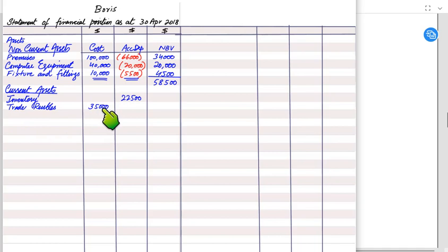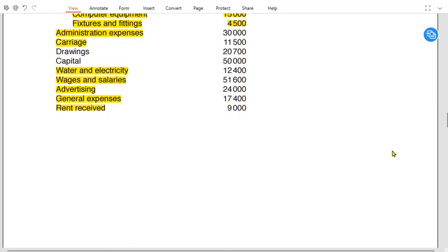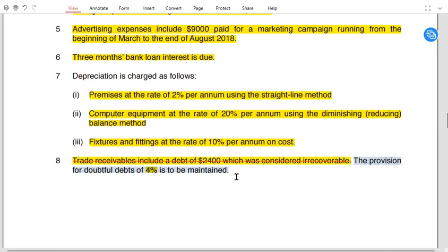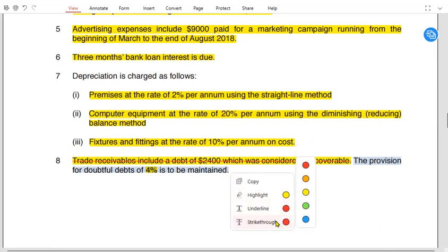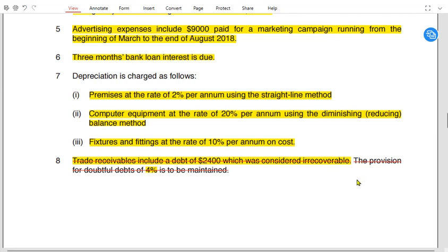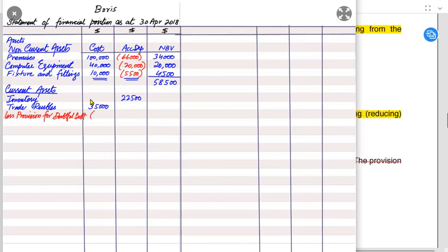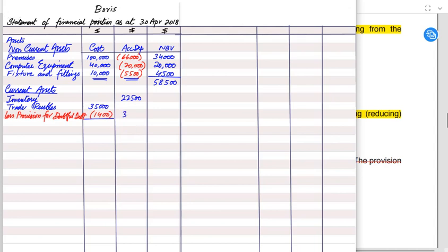Irrecoverable debt is shown in the income statement, not the SOFP. The SOFP shows 'less provision for doubtful debt'. From note 8, the provision percentage is 4%. Applying 4% to £35,000 = £1,400. Deducting £1,400 from £35,000 leaves net trade receivables of £33,600.